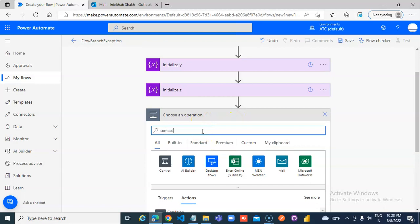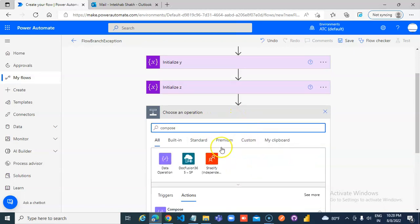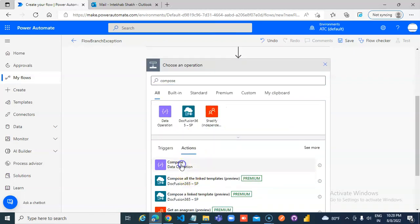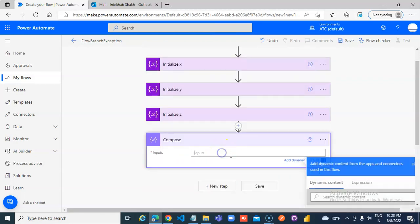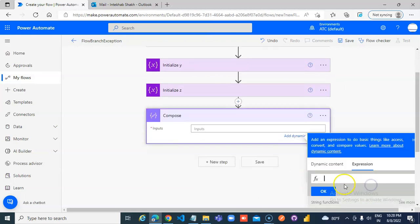Compose. We will do a divide operation. Expression, div.